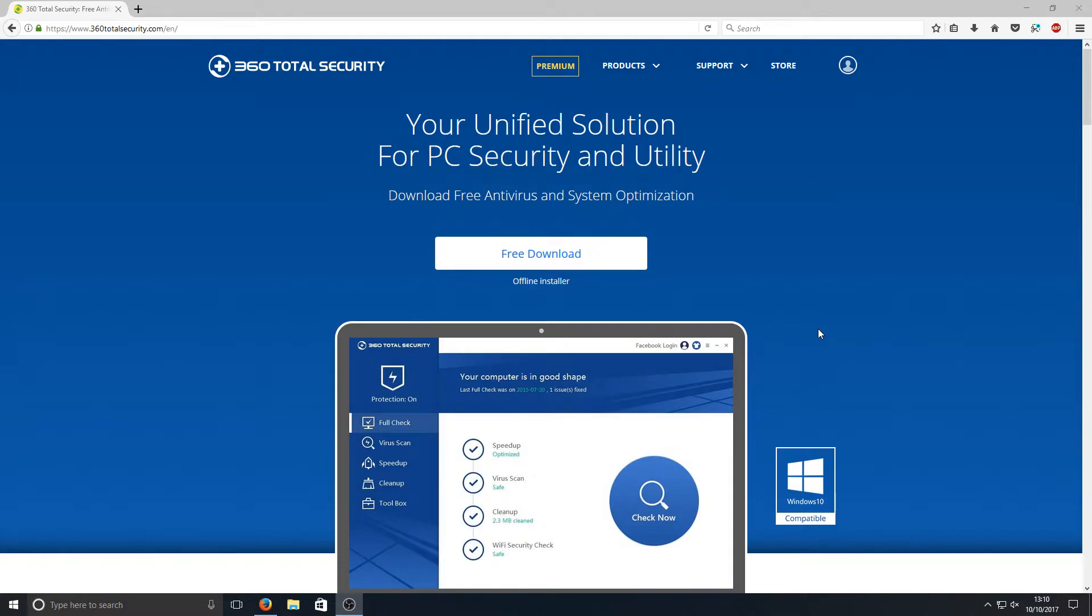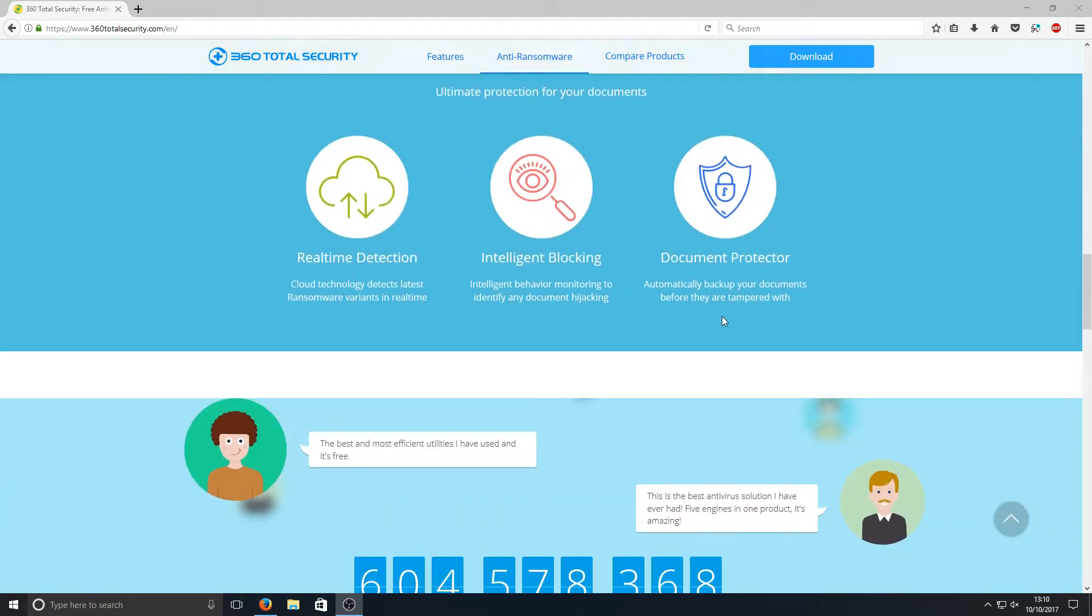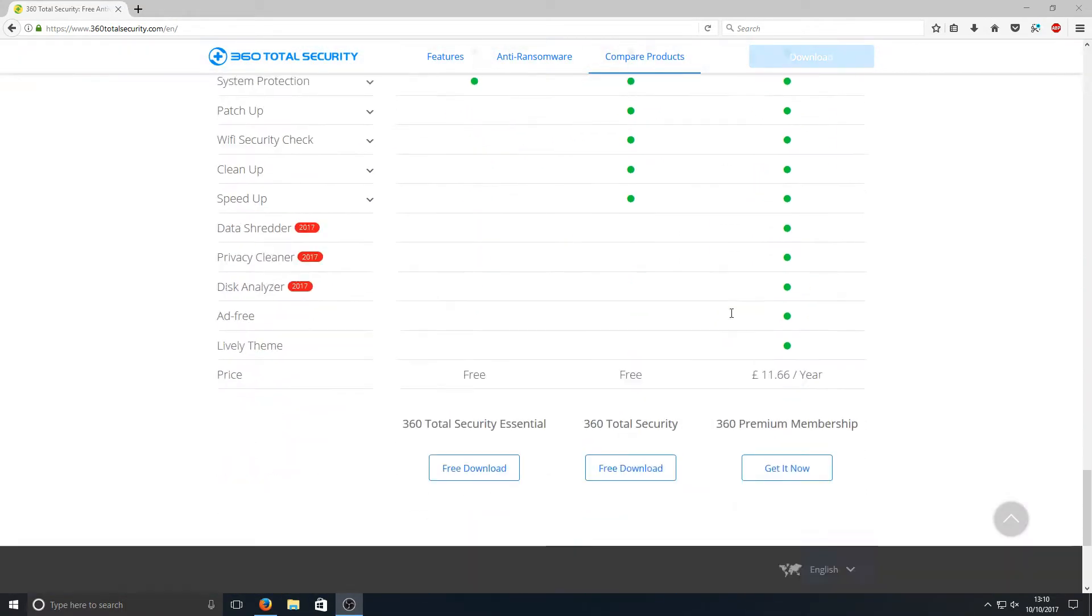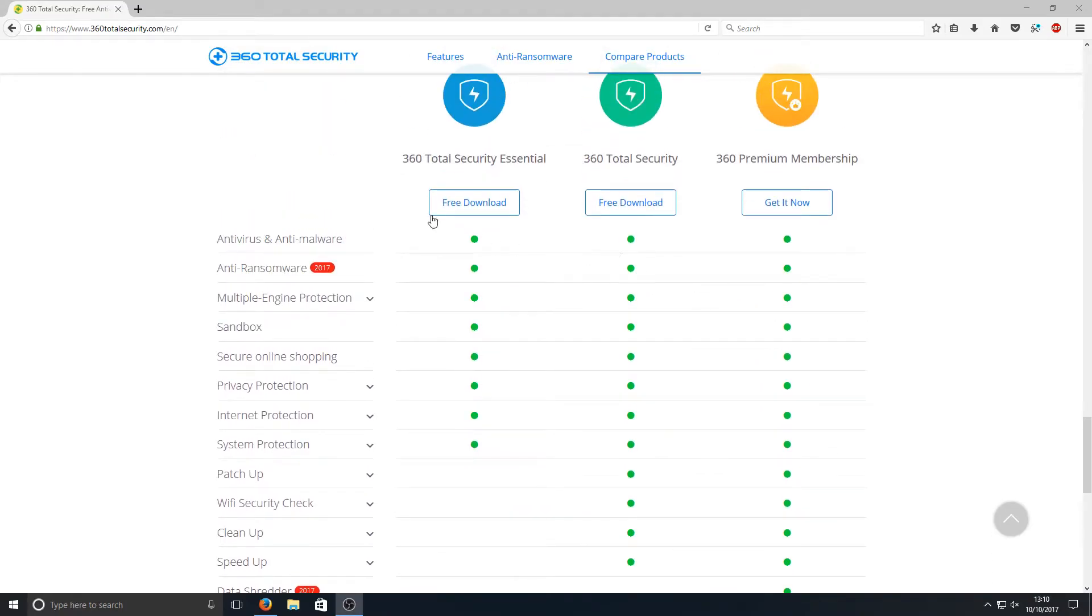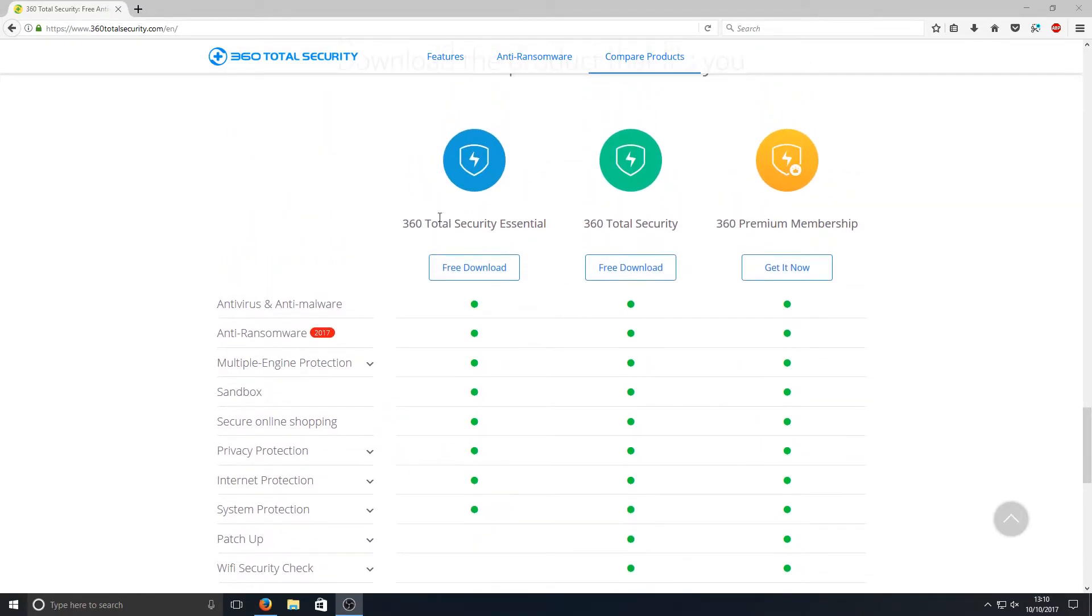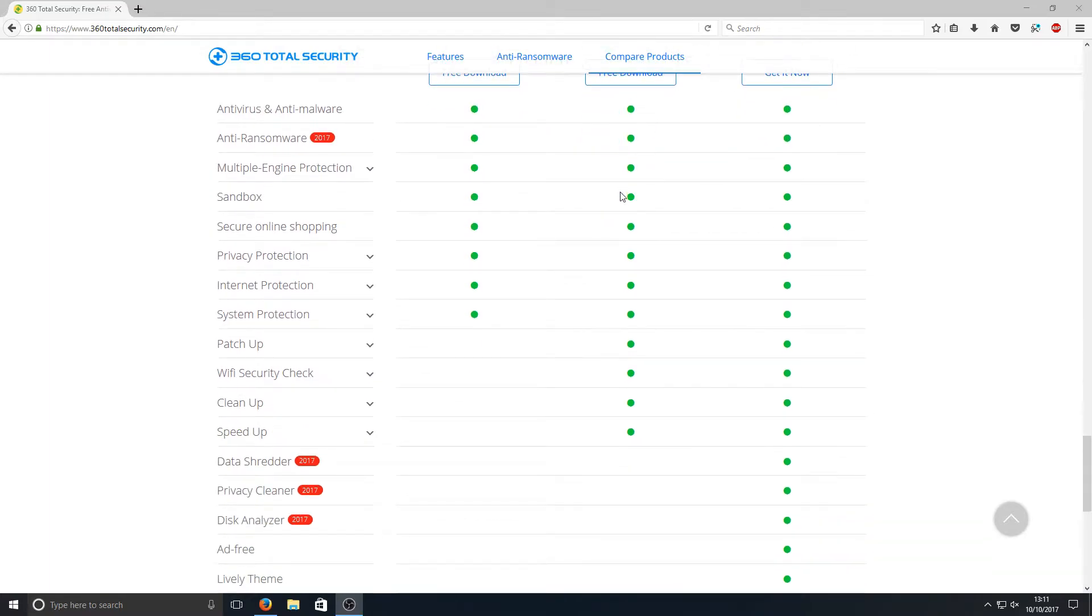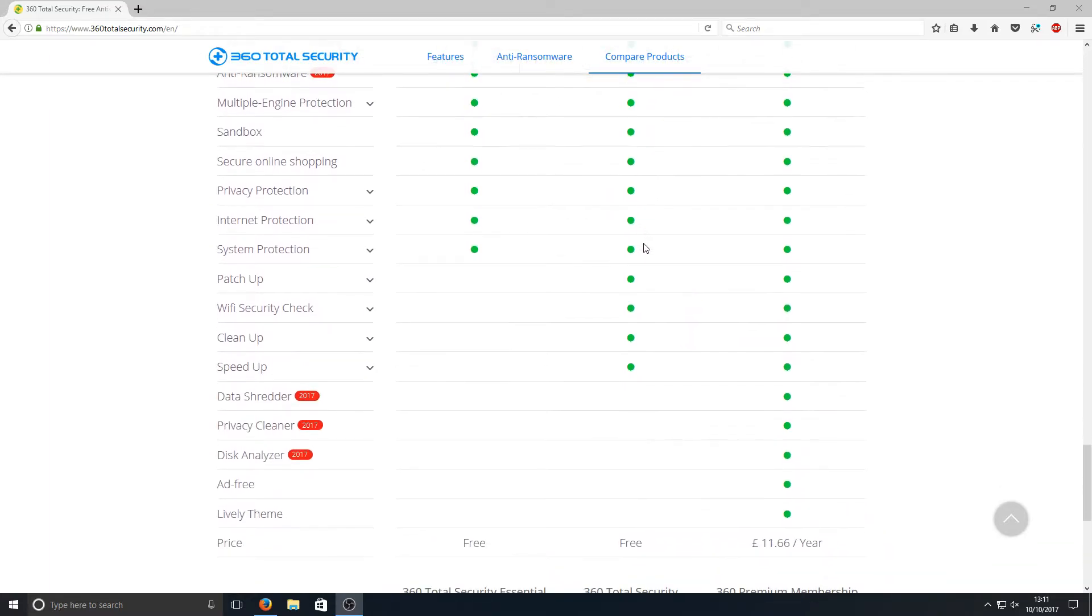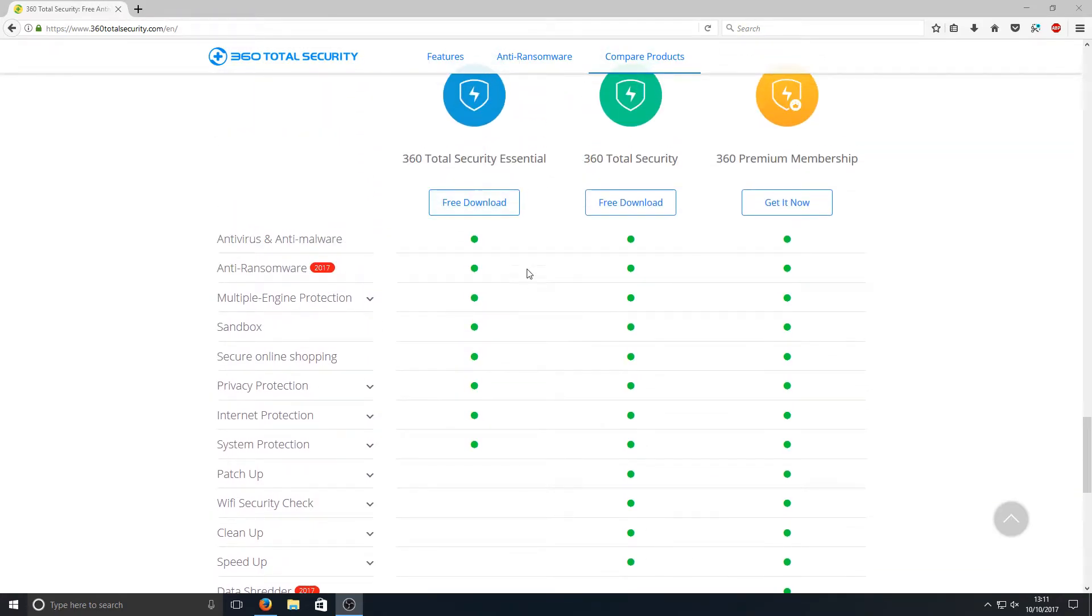To start off, you need to go to the link in the description below and you'll end up on a page that looks like this. If we scroll all the way down to the bottom, you've got two options: 360 Total Security Essential or 360 Total Security. We're going to be installing the second option as it gives a few more settings than the first.